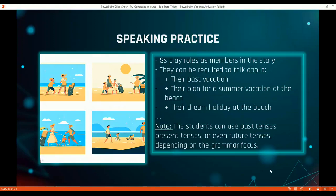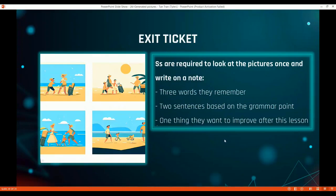Another activity is speaking. Students play roles as members of the family in the story. Because it is a sequence of photos, they know the situation, which makes it easy for them to role-play. They talk about their participation according to the grammar focus — this also depends on the grammar points you are targeting.